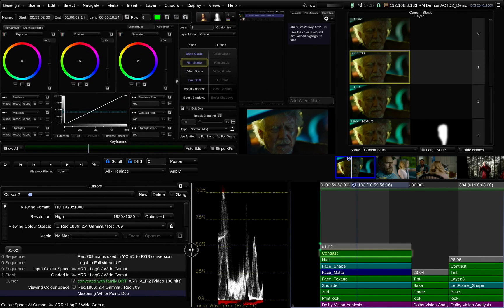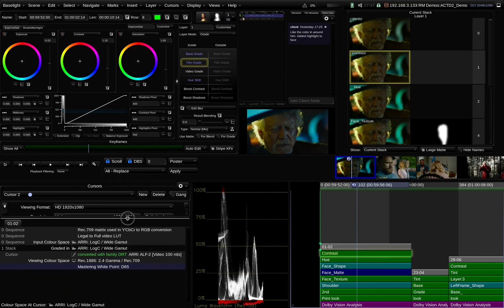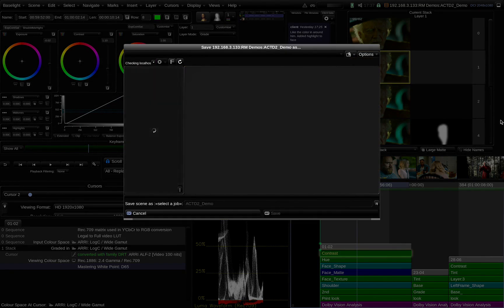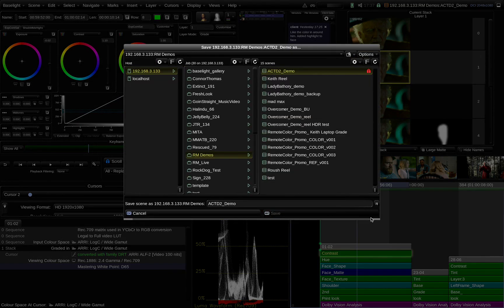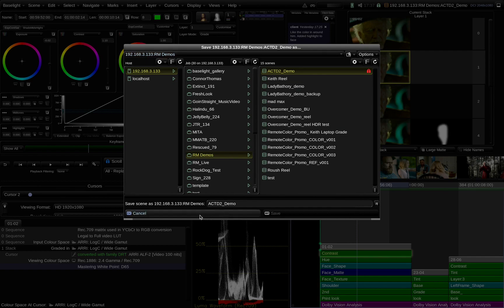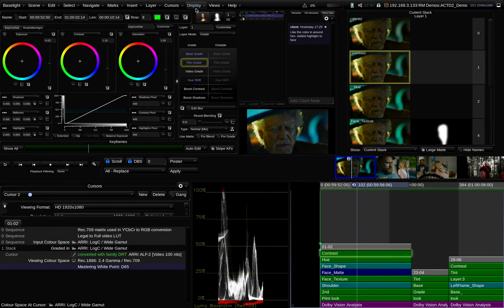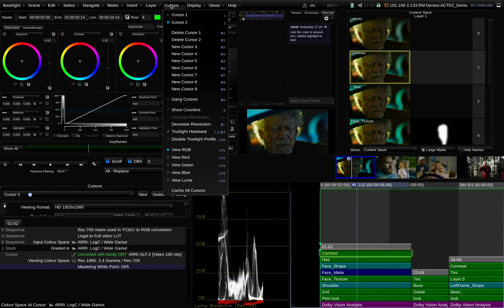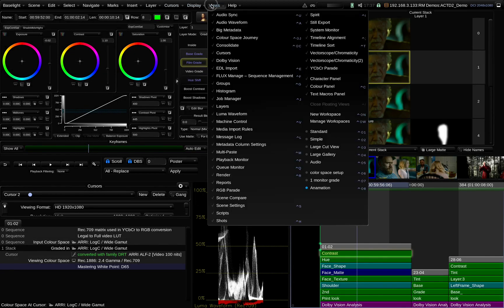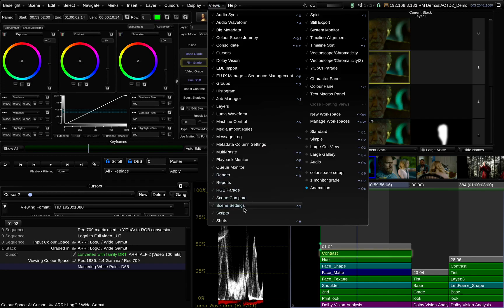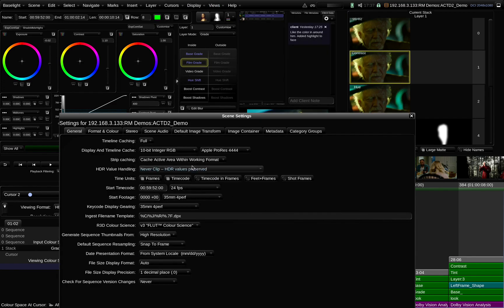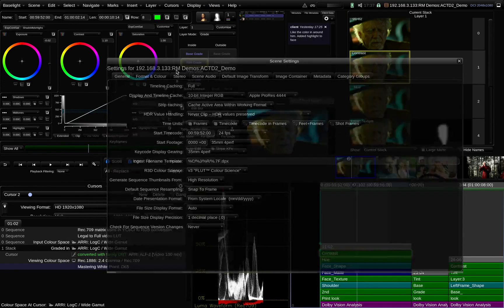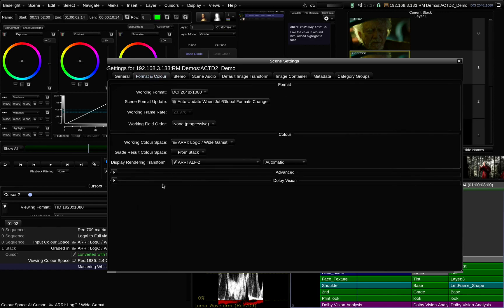Even what color, how the color management is done, what working space in, or what the RRT I'm going to be using is, so everything is customized on a per project basis depending on what the creative needs of that project is.